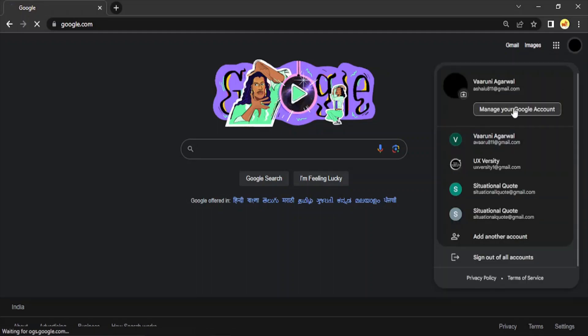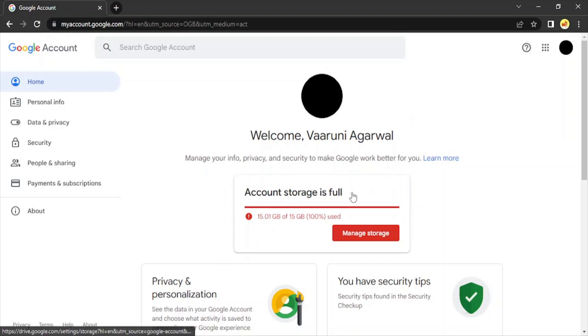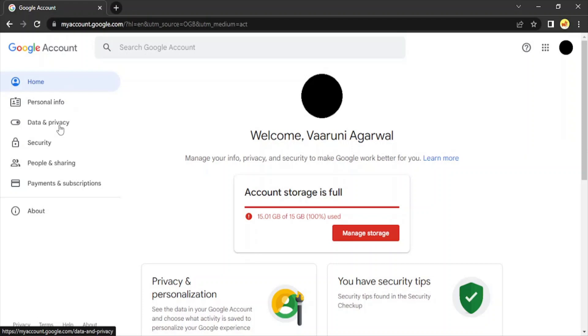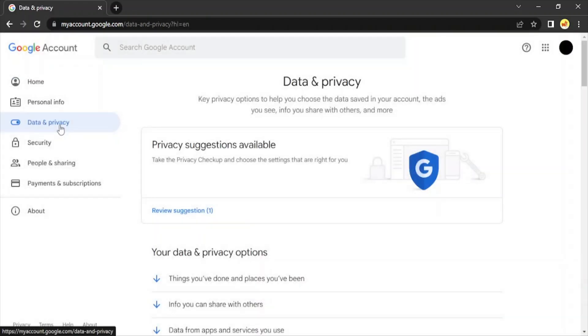Select 'Manage your Google account.' In case your particular account is not selected, then you can just switch to that account and then click on 'Manage your Google account.' Right now my account storage is almost full, that's okay. Let me just go to the option of 'Data and Privacy' from where we would be able to delete our history.